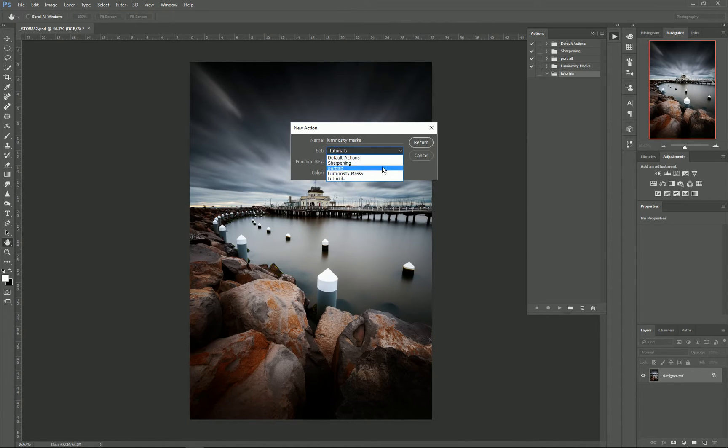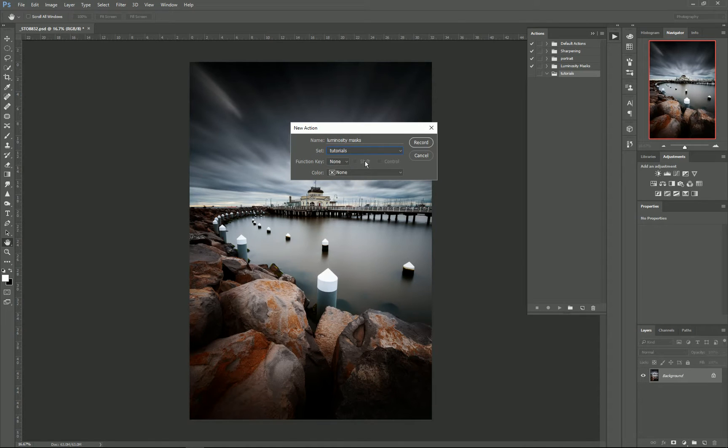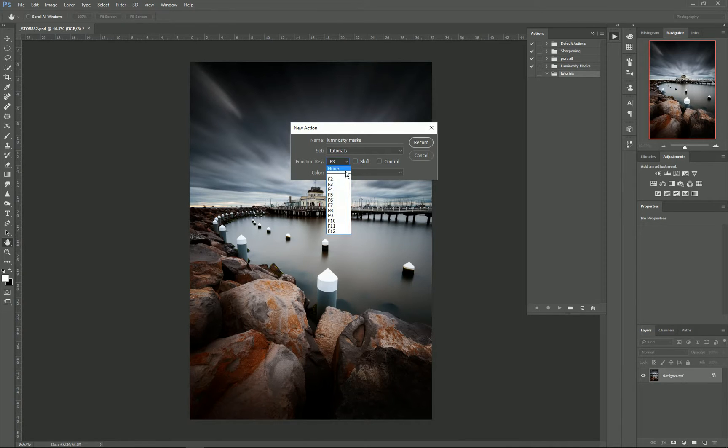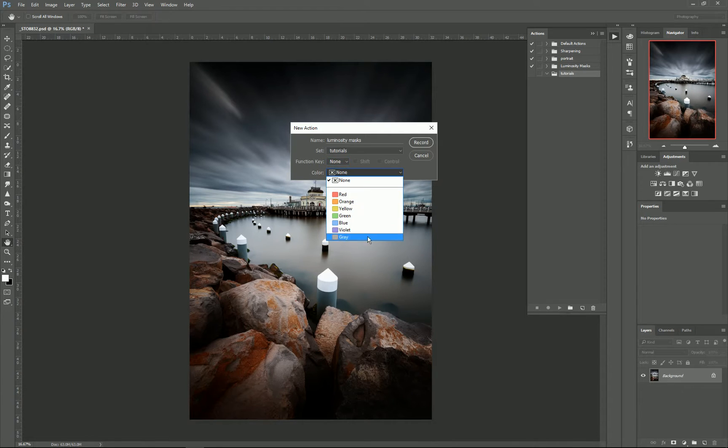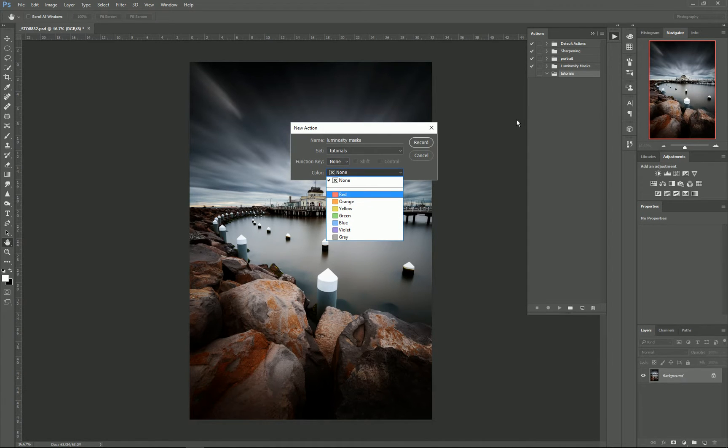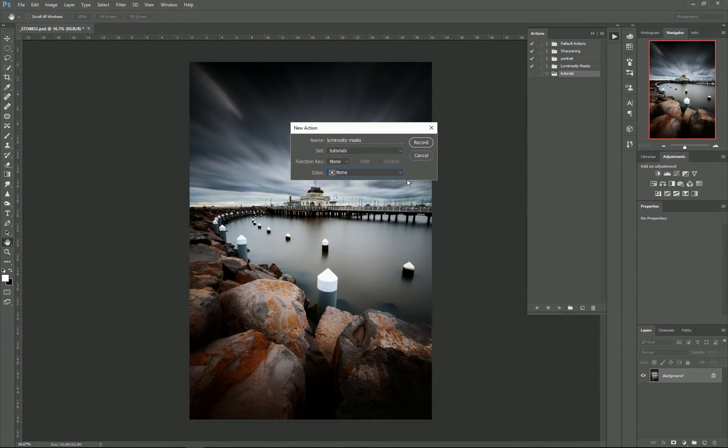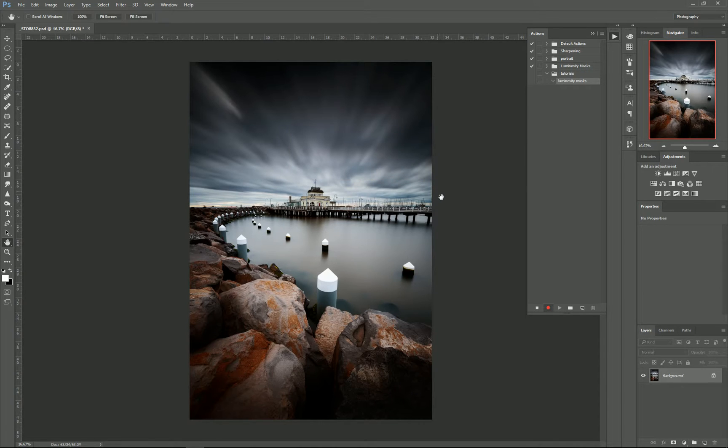You can give it a function key such as Shift F3 if you just want to use keyboard shortcuts. I'll just set it to None for this case. And you can give it a color as well, so if you set your actions to button mode then it'll have a particular color so it's easily identifiable. So then we just need to Record.